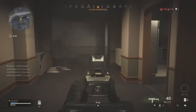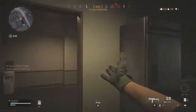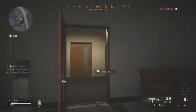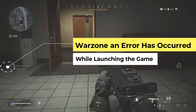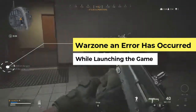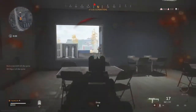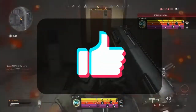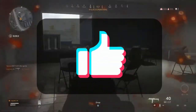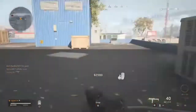Hello friends, welcome to my YouTube gaming channel Bound to Play Games. In this particular video I am going to show you how you can fix the Call of Duty Warzone error that occurs while launching the game. Without wasting any time let's start the video, but before that you have to like my video and subscribe to my YouTube gaming channel Bound to Play Games for more informative videos.